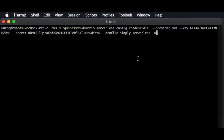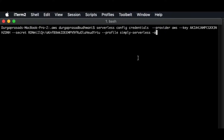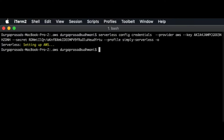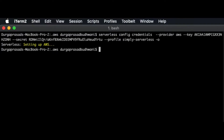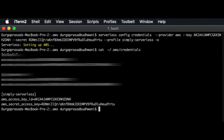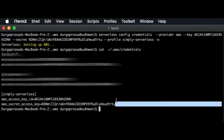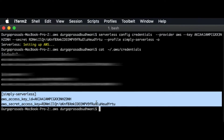If you are using a Windows machine, you need to run this command on the command prompt. If you are using a Mac machine, which I am using, you need to run this command on the terminal. We can quickly verify whether these credentials are reflected in the configuration file or not. Here we can see the profile has been created.